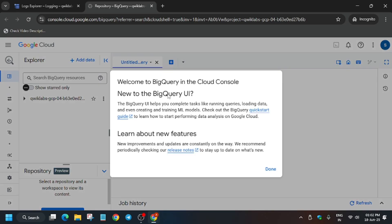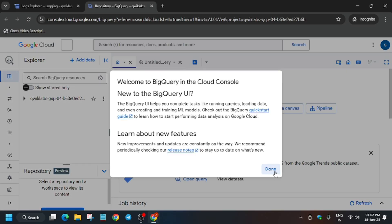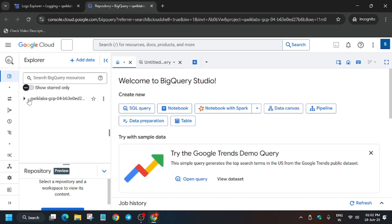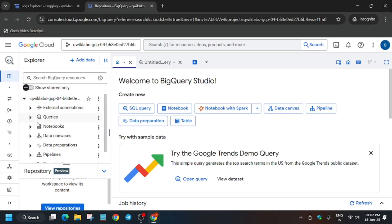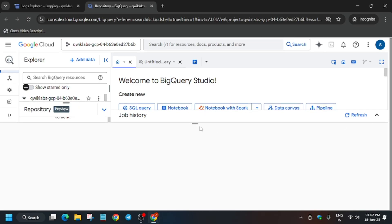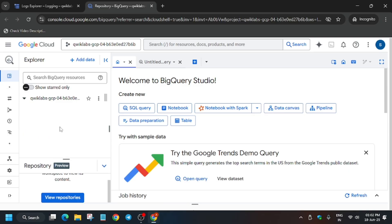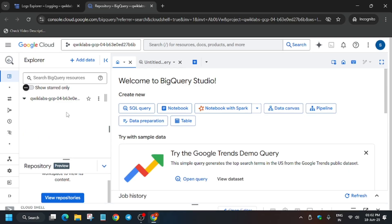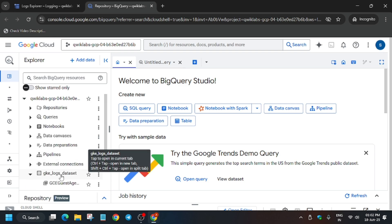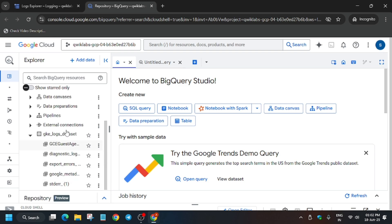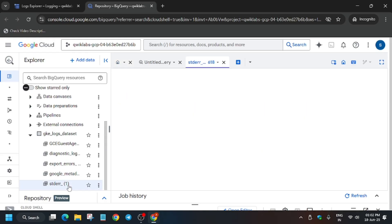BigQuery is open. Click 'Done'. From the left panel, click the dropdown from your project ID. It is taking some time; if the Cloud Shell opens, just minimize it again. Wait for the page to fully load — there is some traffic so you may face issues.